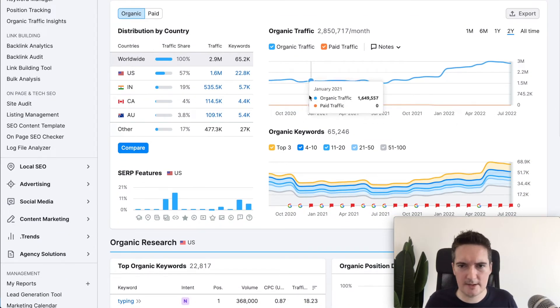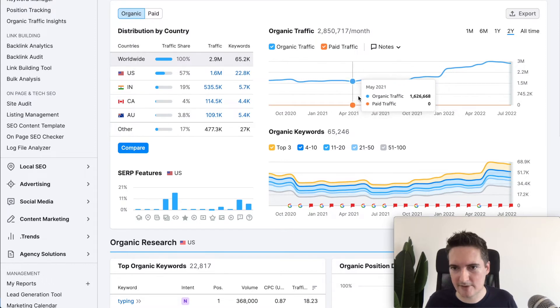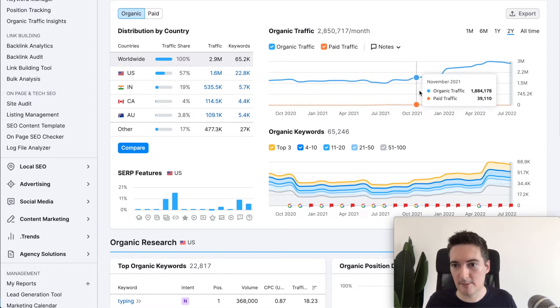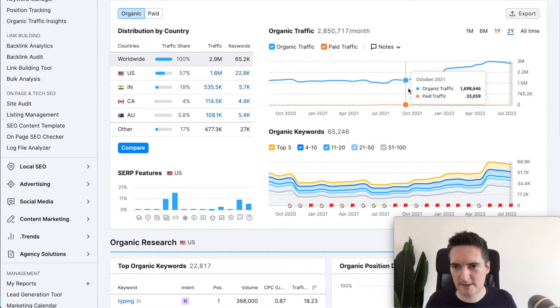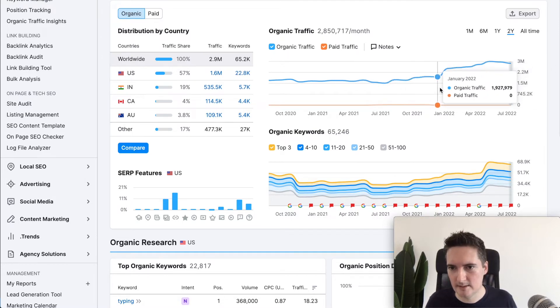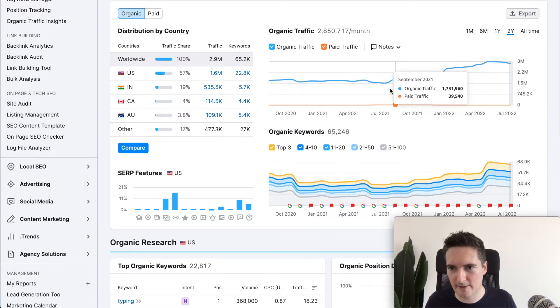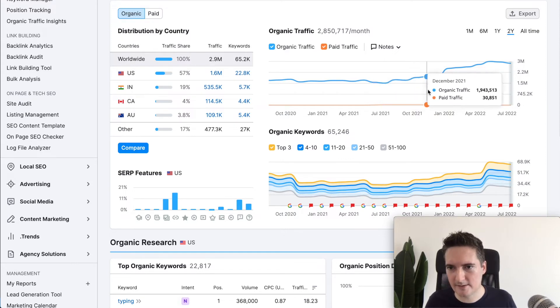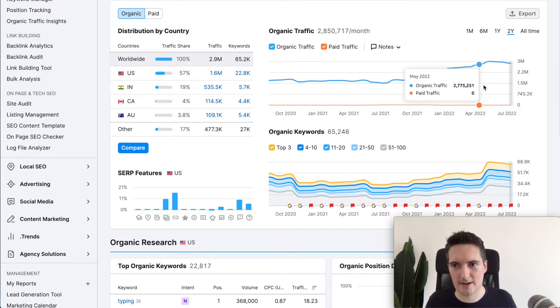Underneath SEMrush we can see things like the organic traffic volume in comparison to the paid traffic. In this case it's mostly organic traffic and barely see any paid. They did a little bit of paid here for a couple of months but I guess they don't really need to do it. They're getting so much organic traffic already.